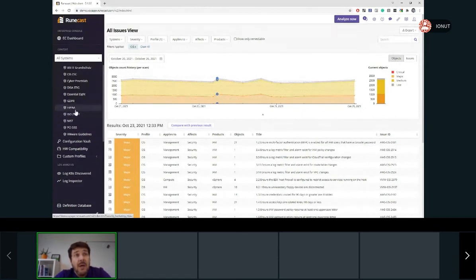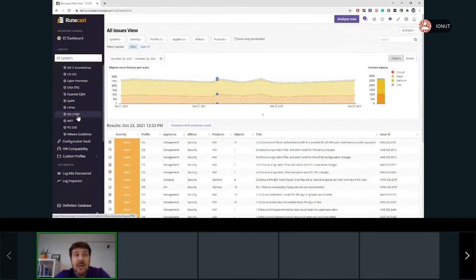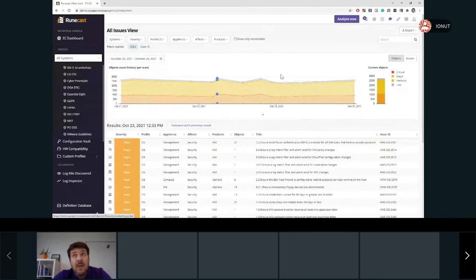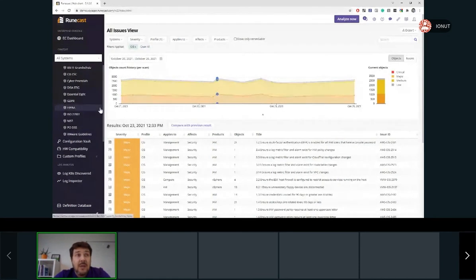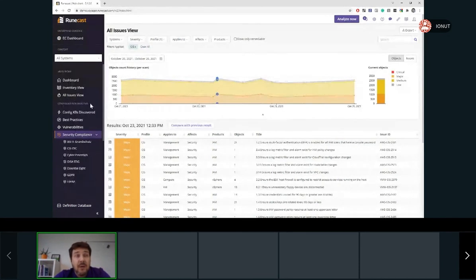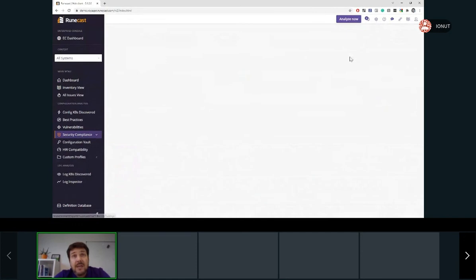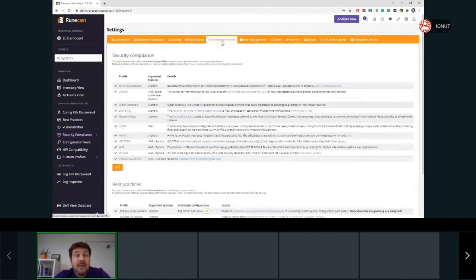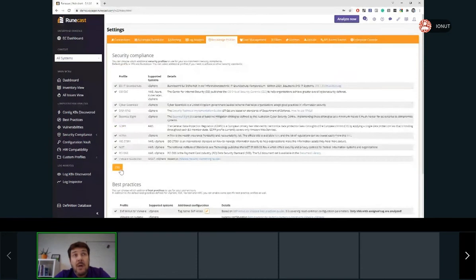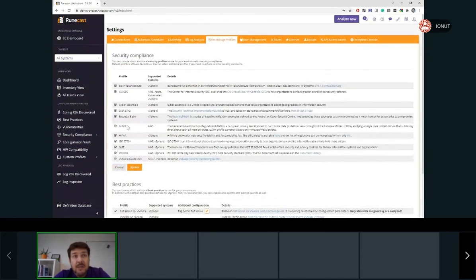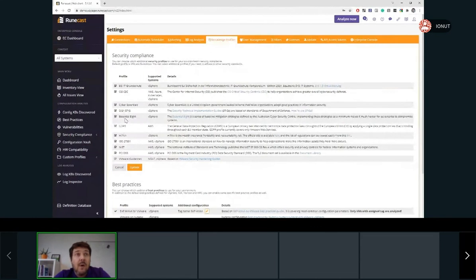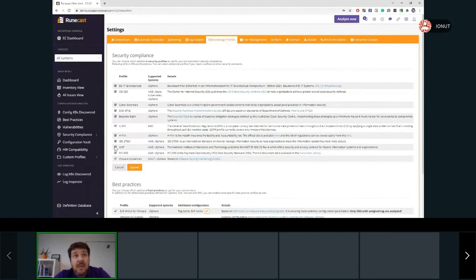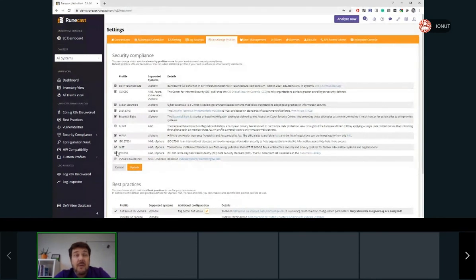And speak about the different security profiles. For example, by default, once you deploy the Roncast Analyzer, just the VMware guidelines are available. In order to see any of the other security profiles, you need to navigate to the settings and under the knowledge profiles, you'll be able to select the specific security profile you are interested in. So either you will select, for example, depending on your organization profile, you may select the HIPAA or PCI DSS or NIST and so on.